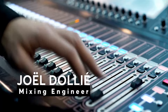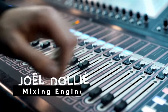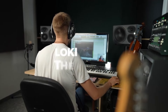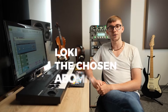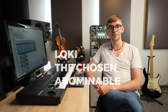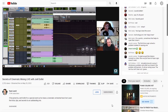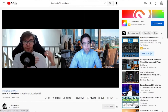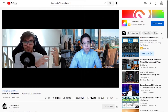Joelle is a professional mixing and mastering engineer who is known for his work on trailer campaigns like Loki, Abominable, and The Chosen. He also has a YouTube channel and has done some awesome collaborations with other music YouTubers like Ryan Leach and Christopher Hsu, both of whom I also recommend checking out if you haven't already.